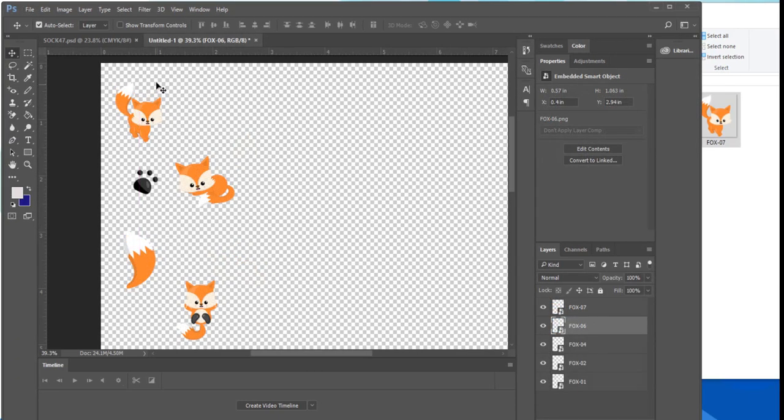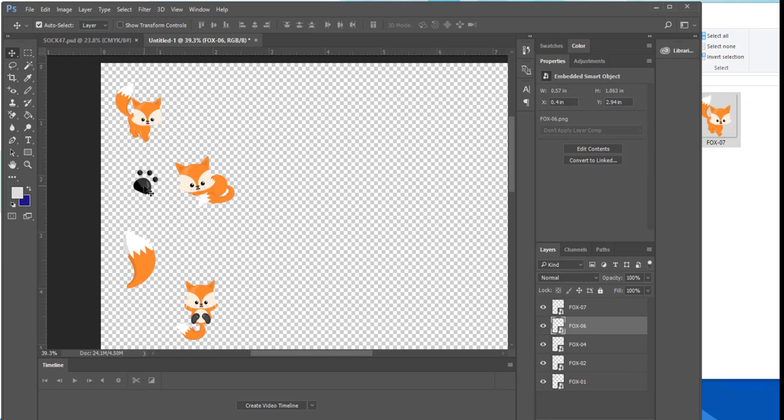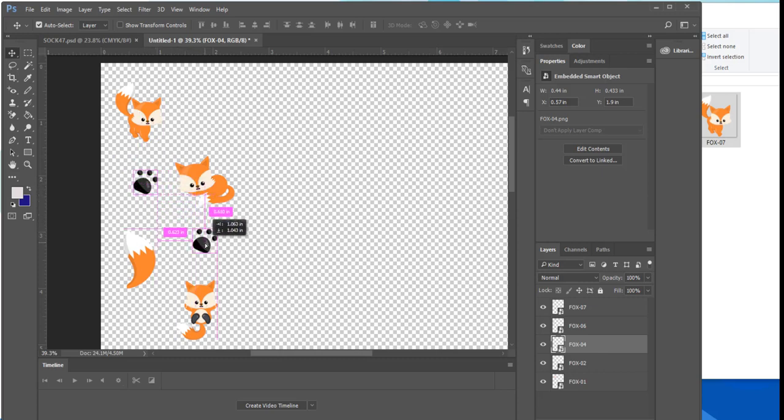Once that's done I need to duplicate my paw prints because I need at least three more of them. I can do this easily by selecting the paw print layer then pressing the alt key as I click in the center of the paw print. Then I slide my mouse across the canvas to create a brand new layer.